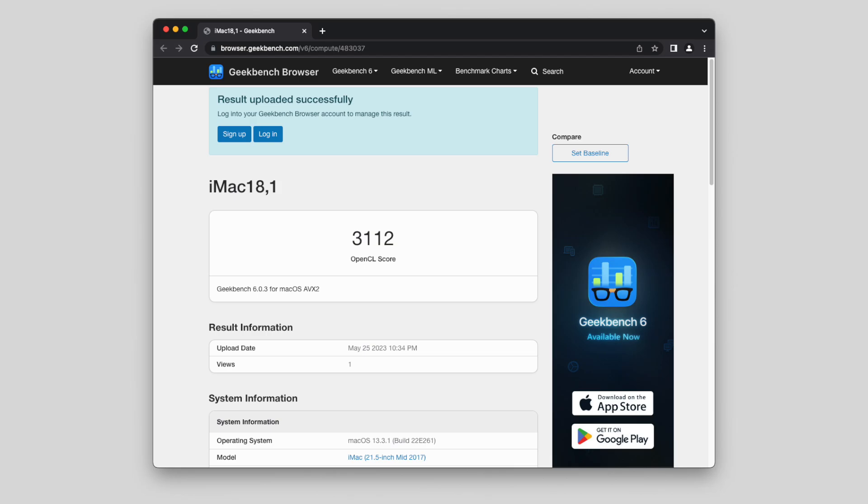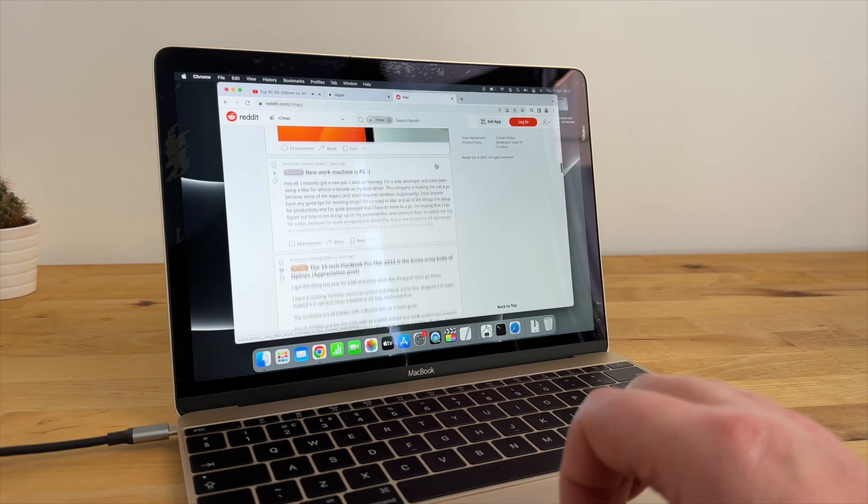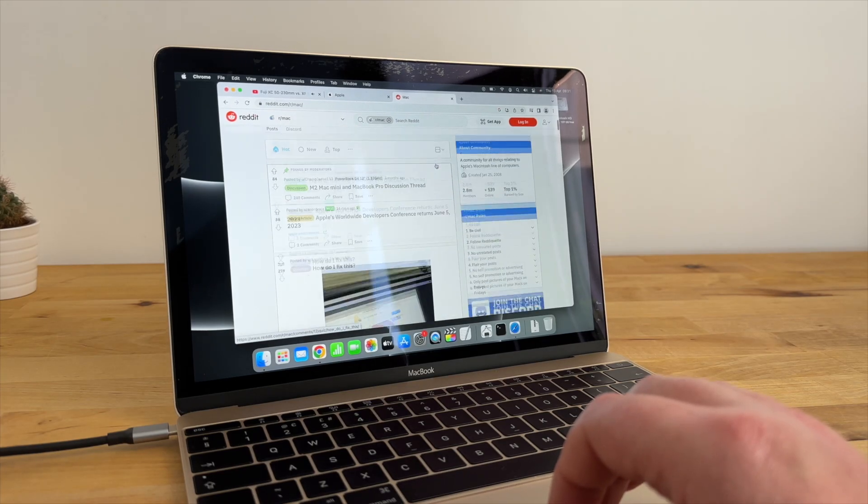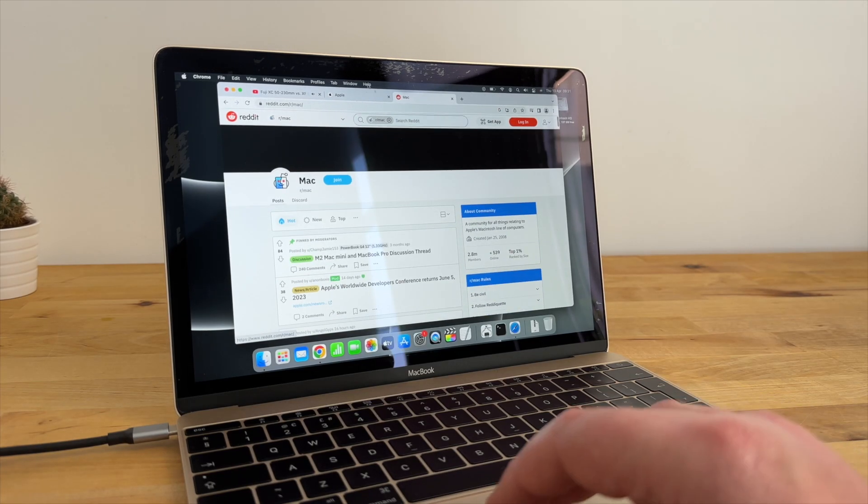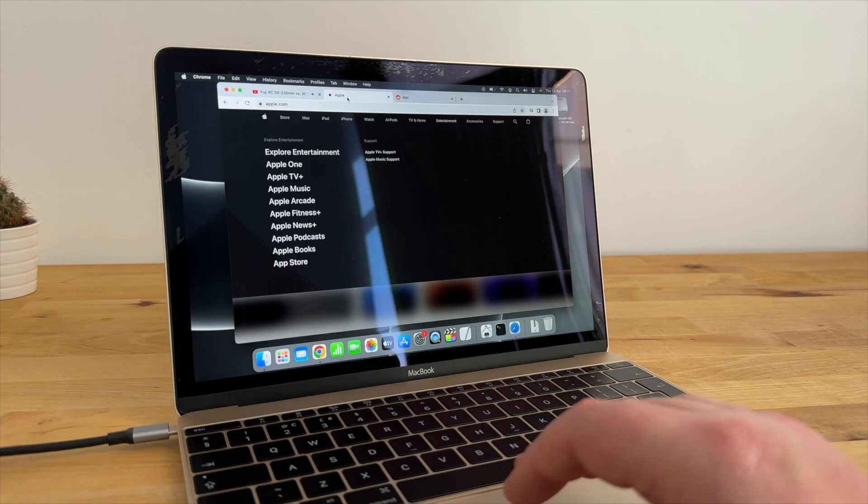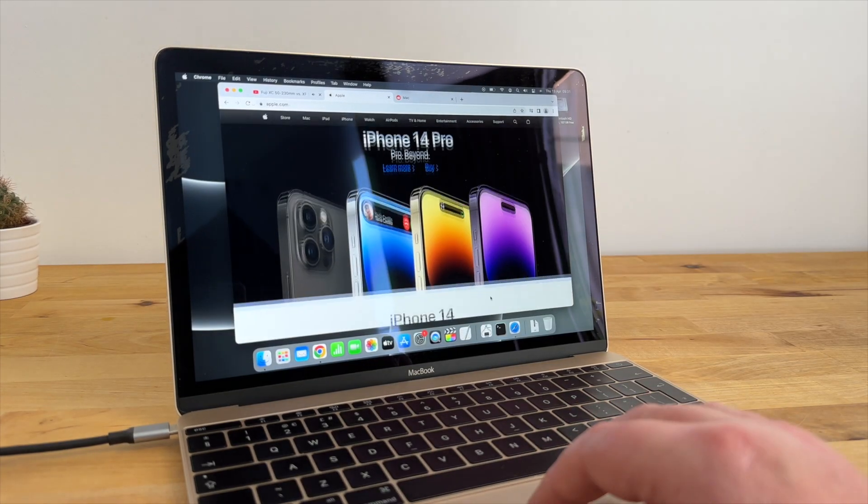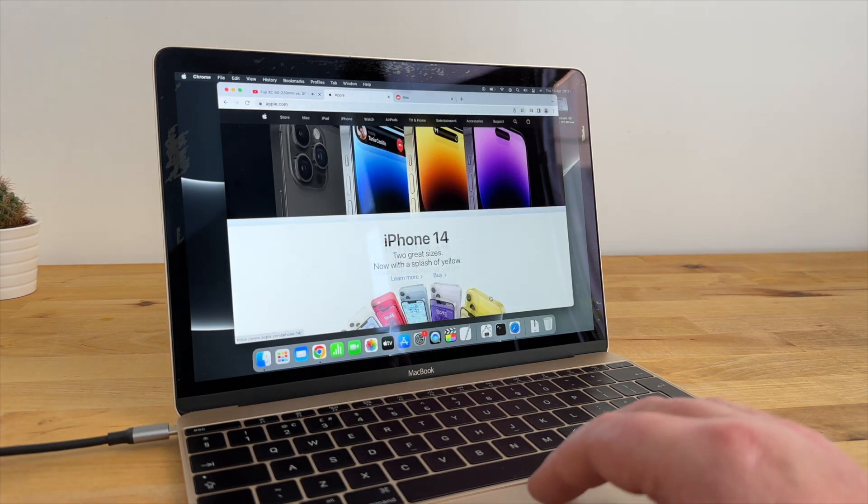The weak point of this machine is definitely the integrated GPU. The HD4600 only scores about 3100 on the OpenCL test, and the Metal test won't even run. This is almost exactly the same score as the HD615 graphics in my 2016 12-inch MacBook.